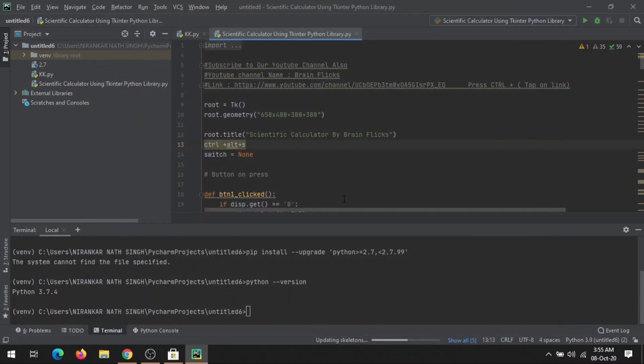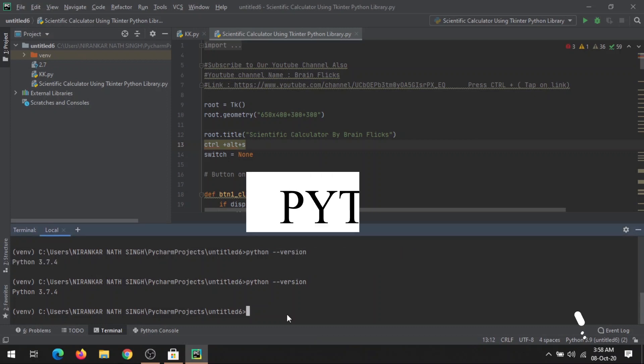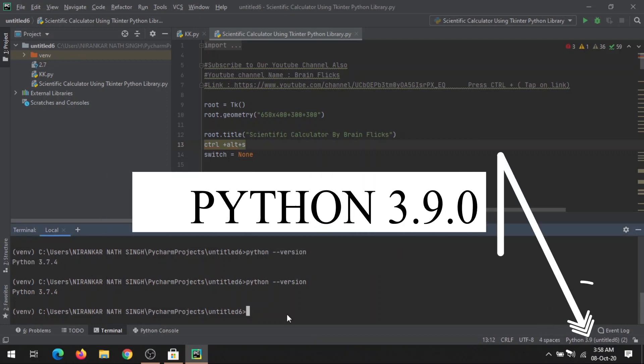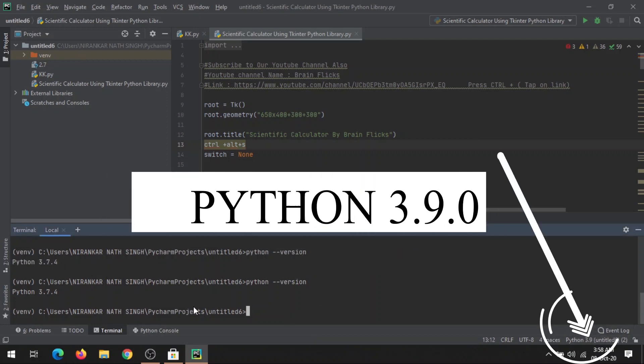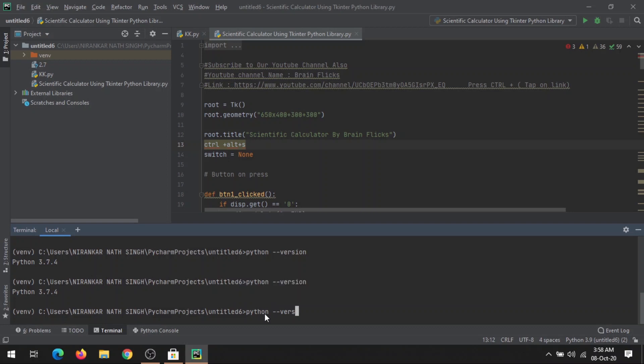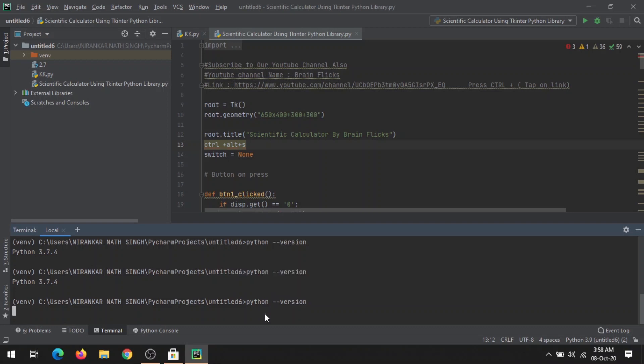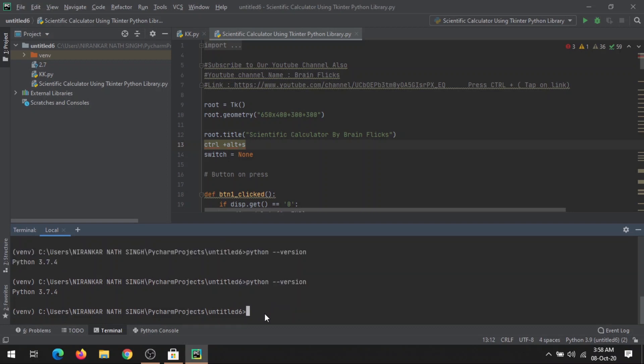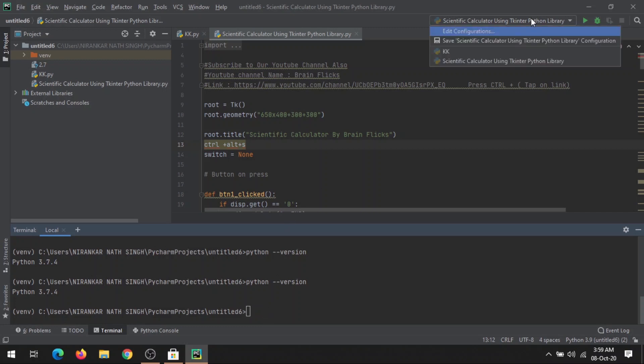All done. Now you can see Python 3.9 written here. If you check the current version of Python by this command, you will not get Python 3.9 because this project is configured with Python 3.7 already.